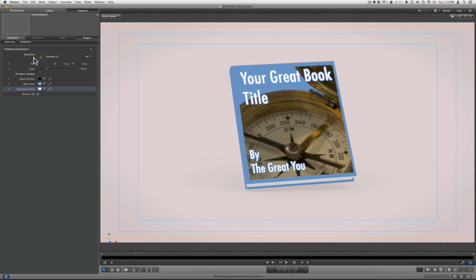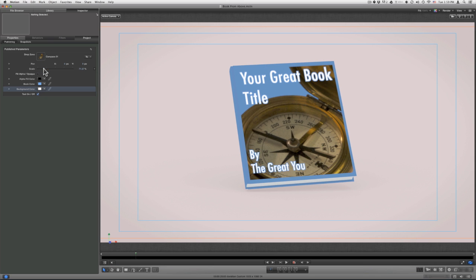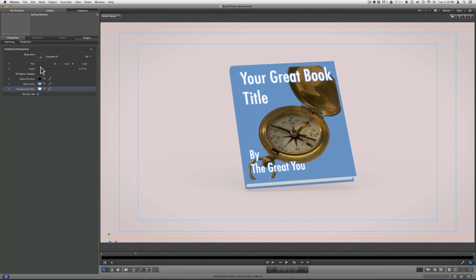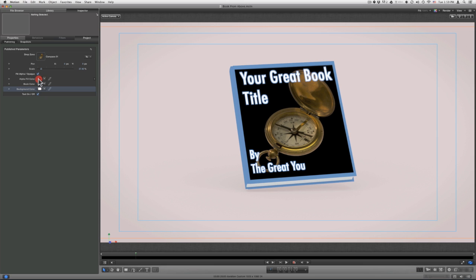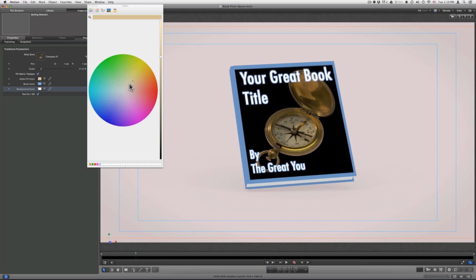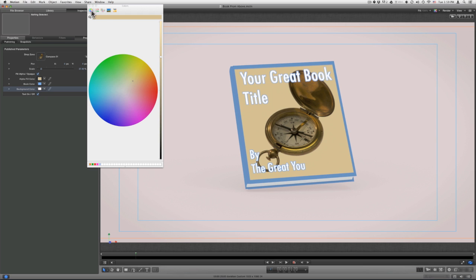The first thing I will do is scale down the image. I can also fill in the opaque or the alpha area with a color — just turn on Fill Alpha, and then choose the color you want. For this demonstration, I will have this off.